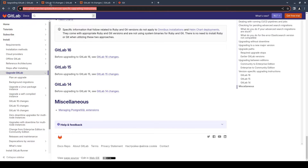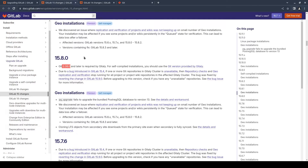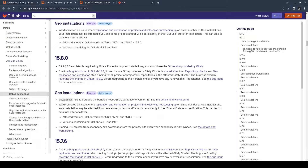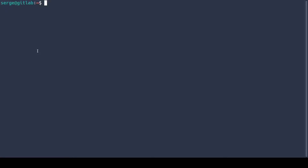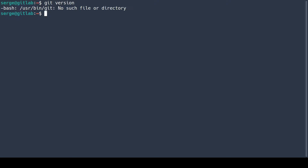For instance, upgrading to GitLab version 15.8.0 and older requires a Git version of at least 2.38.0. Let's check our Git version. On this machine I don't have the Git package installed.